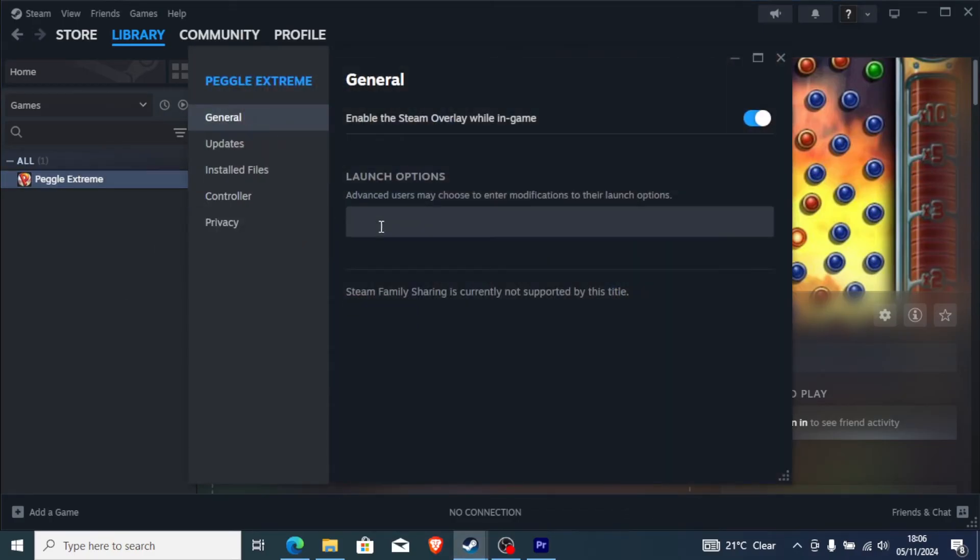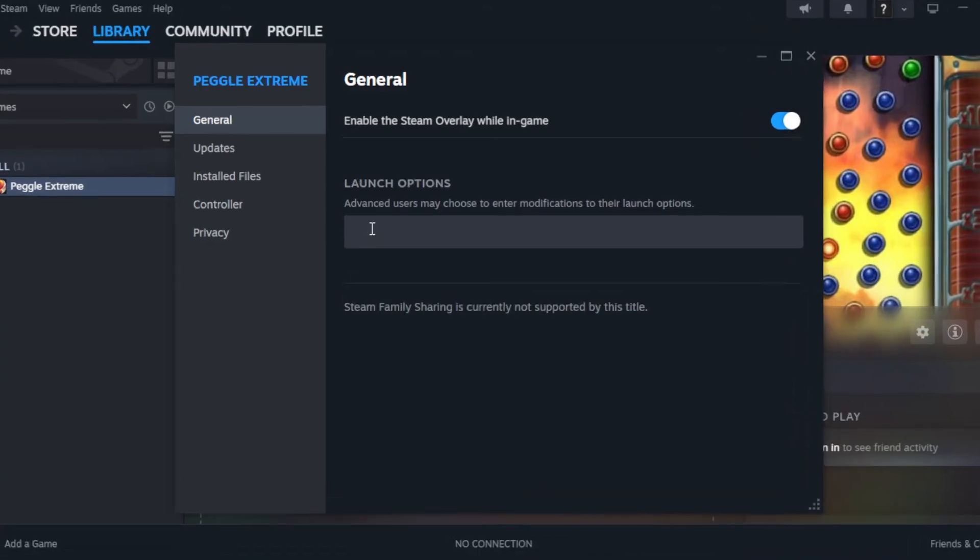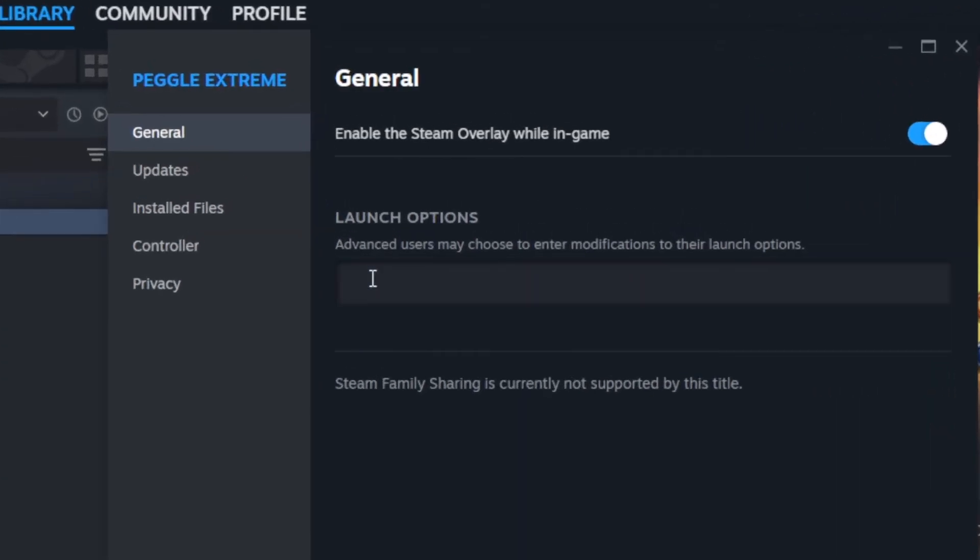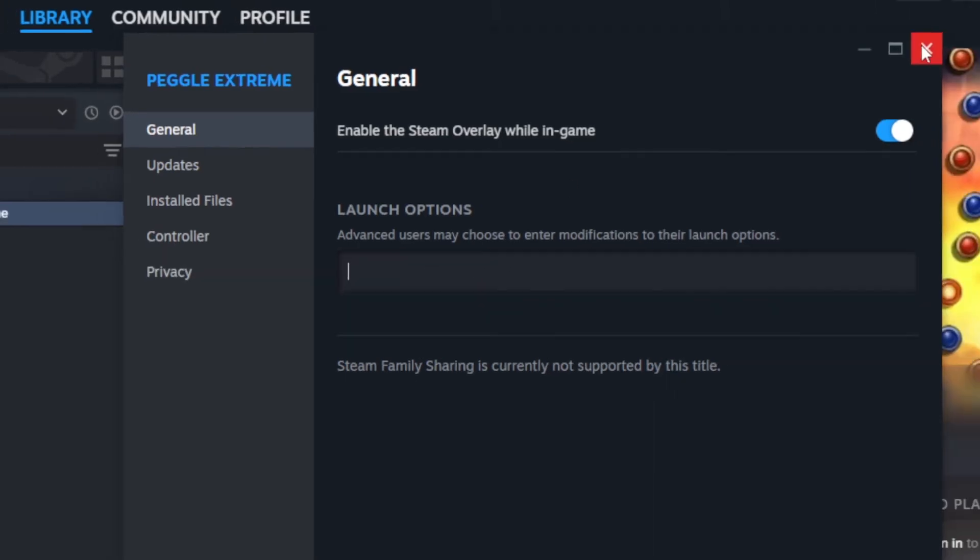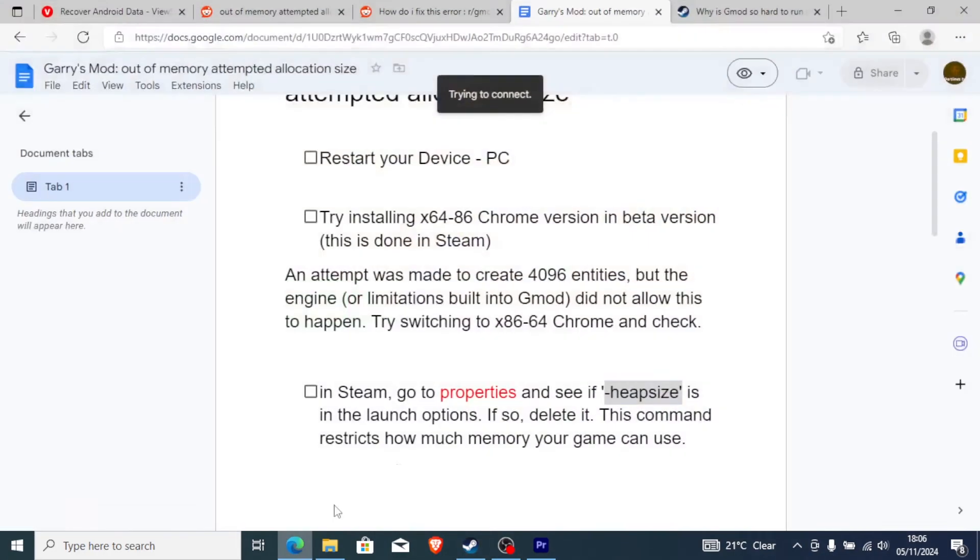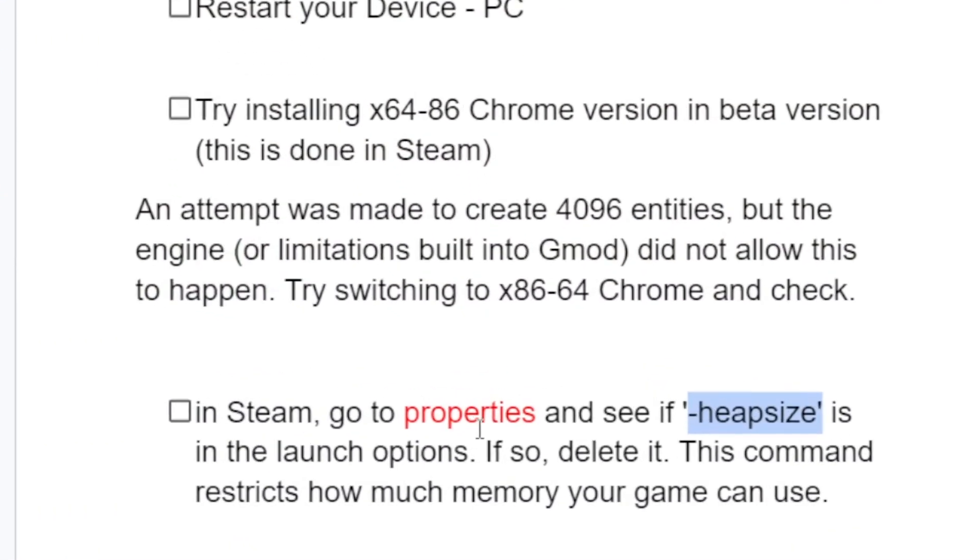If heapsize is in the launch options, make sure to remove it since this command restricts how much memory your game can use and can limit your available RAM.